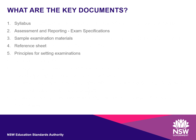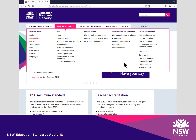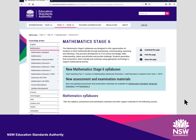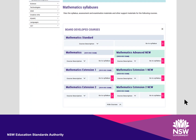Key documents, including the syllabus and exam support material, are available on the NESA website. Use the Year 11 to Year 12 tab at the top of the NESA website homepage to navigate to the Mathematics Learning area. On the Mathematics Stage 6 page, scroll down to Mathematics Standard courses and click on the Go to Syllabus button. This is where you will find all the key documents for these courses, including the syllabus.